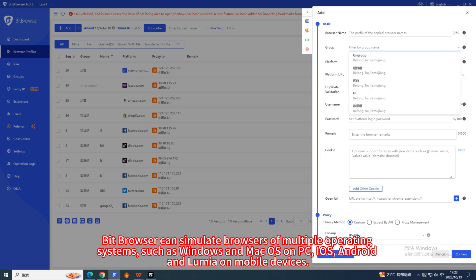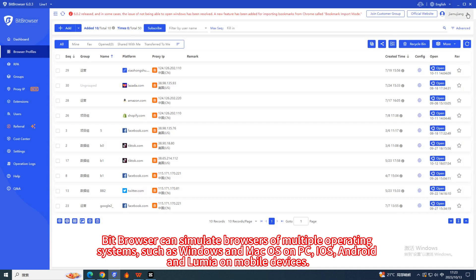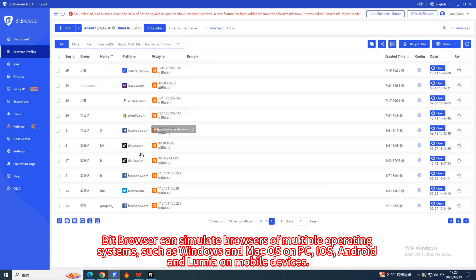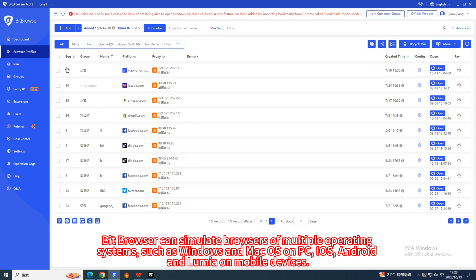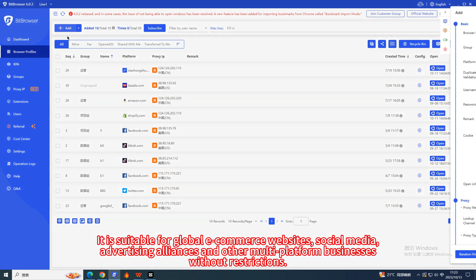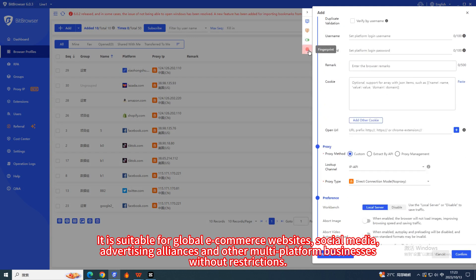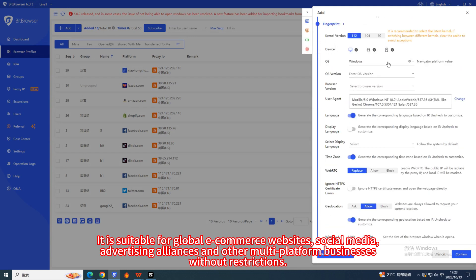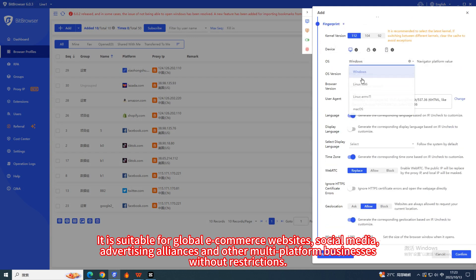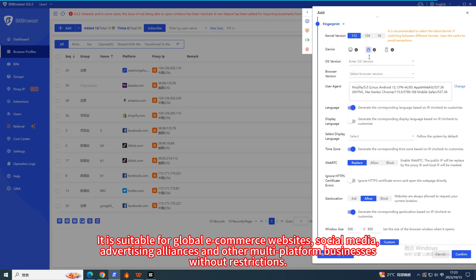Bit Browser can simulate browsers of multiple operating systems such as Windows and Mac OS on PC, iOS, Android, and Lumia on mobile devices. It is suitable for global e-commerce websites, social media, advertising alliances, and other multi-platform businesses without restrictions.